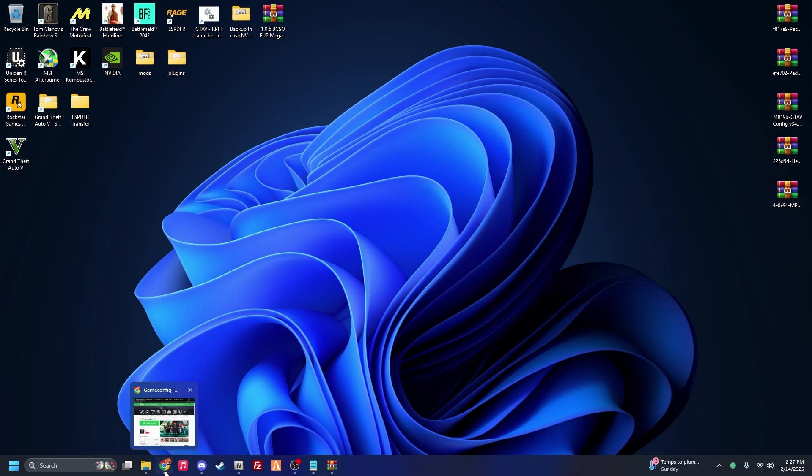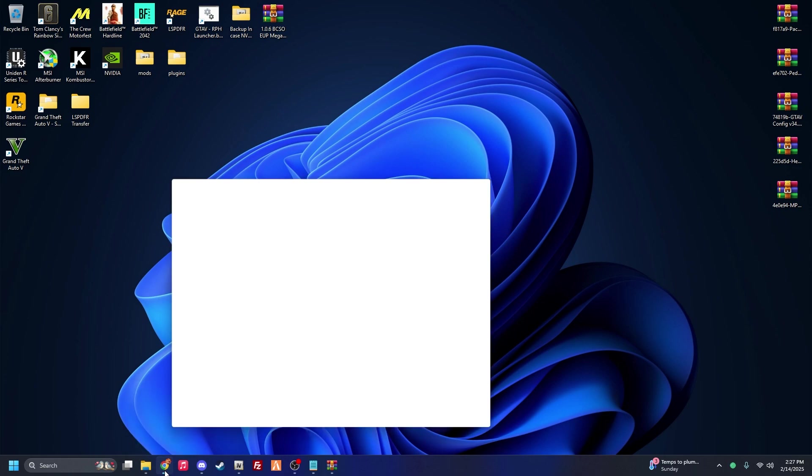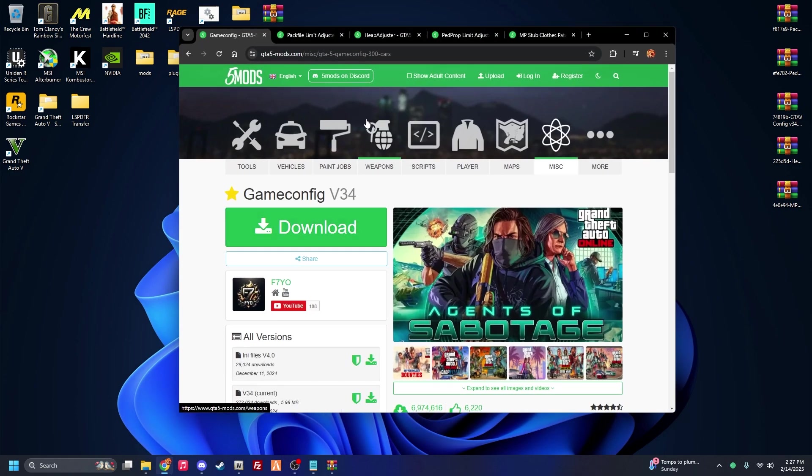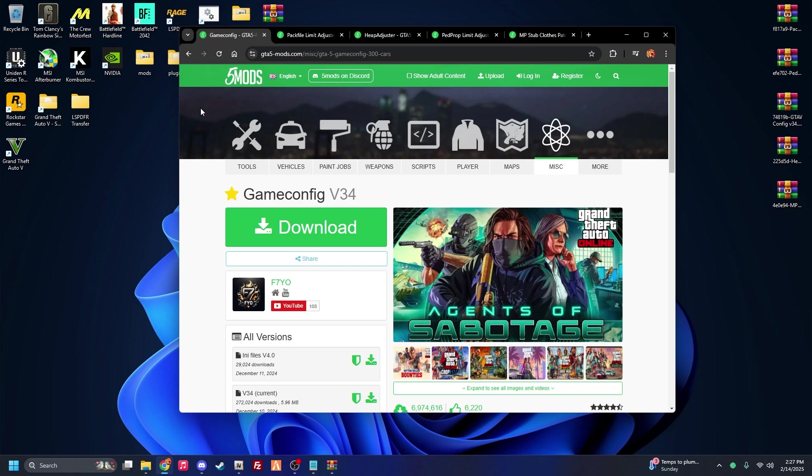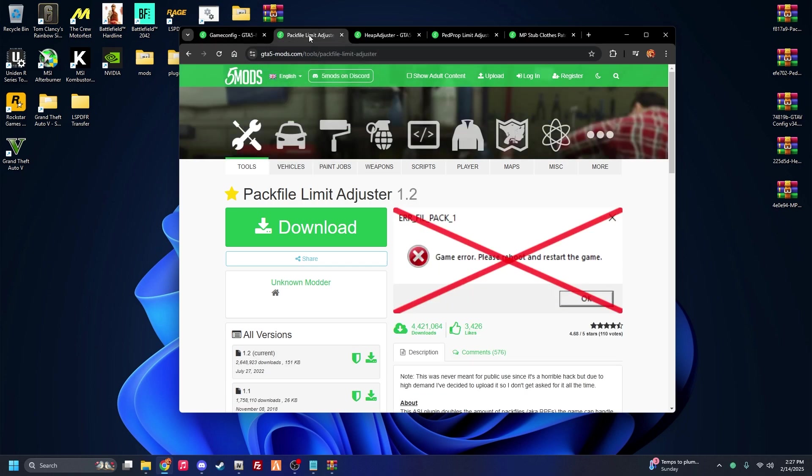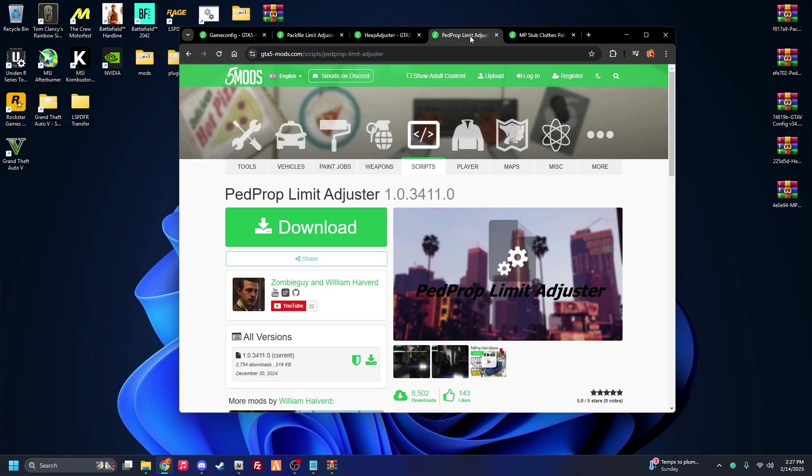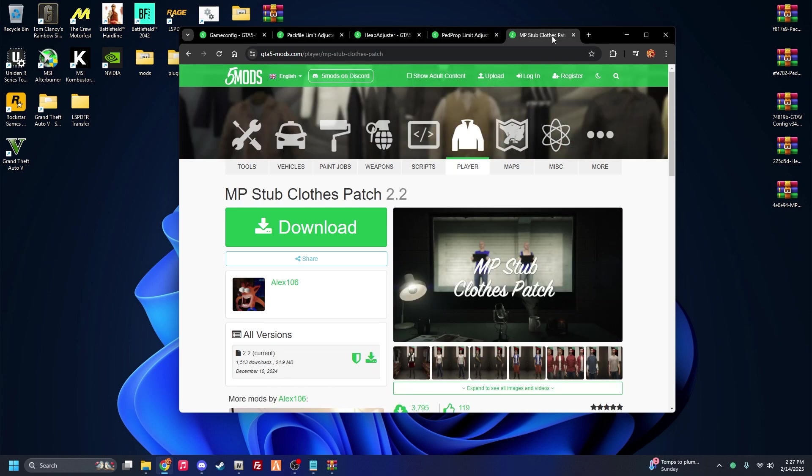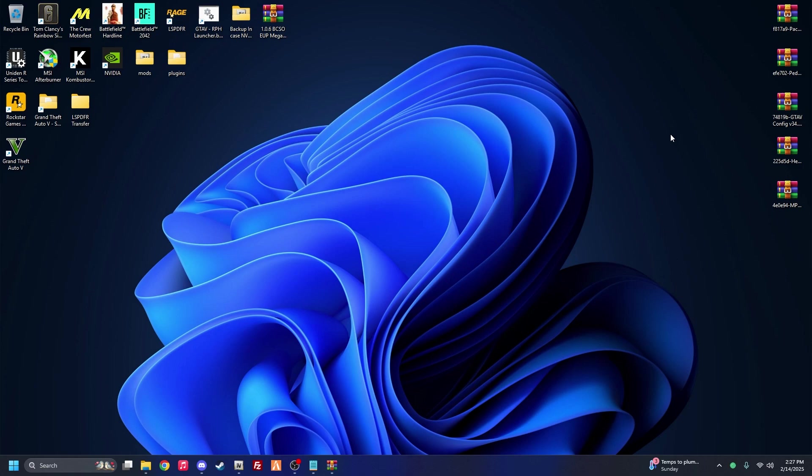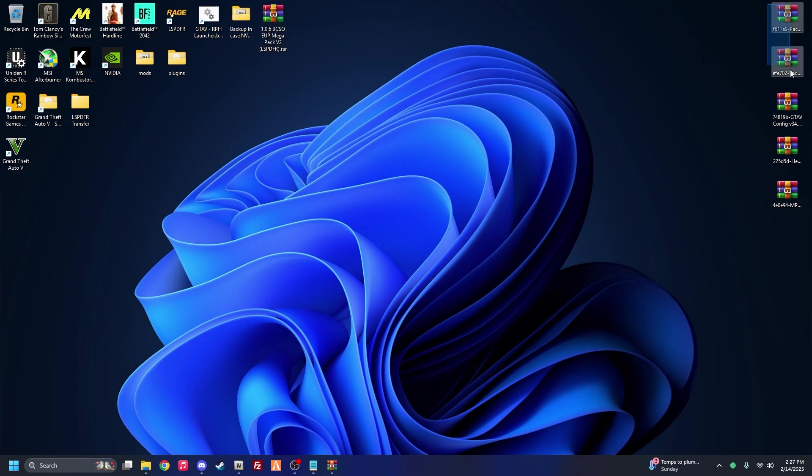The second thing, all the links in the description you're going to need to download: obviously his EUP pack itself, the game config, pack file limit adjuster, heap adjuster, ped prop limit adjuster, and the MP stub clothes patch. Once you guys have that installed, just to make it easier, I would just put it on your desktop just like I have. I put his BCSO pack at the edge here because we're going to be installing that last once we get these prerequisites in.